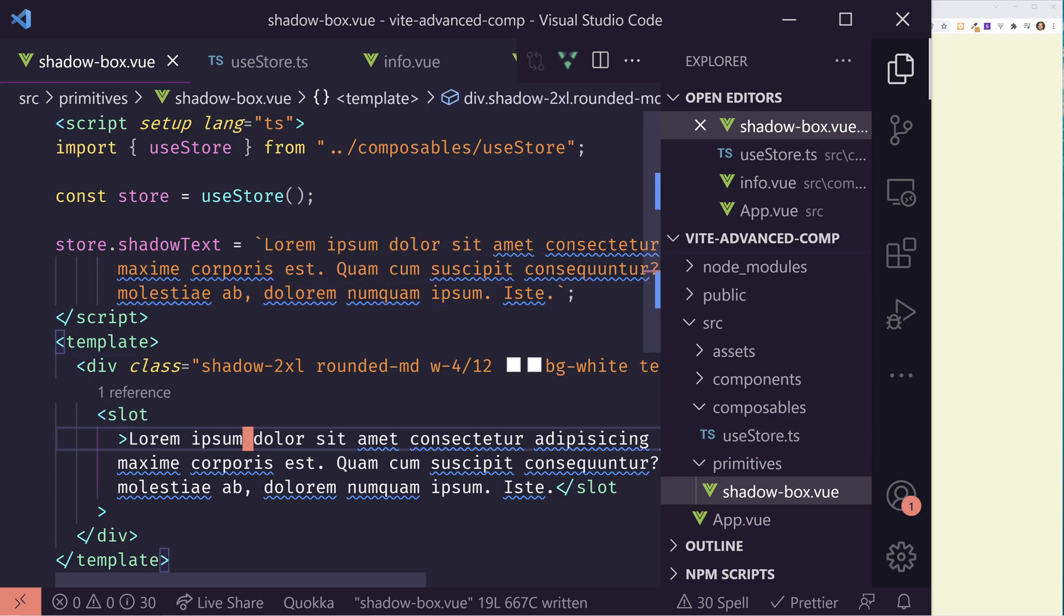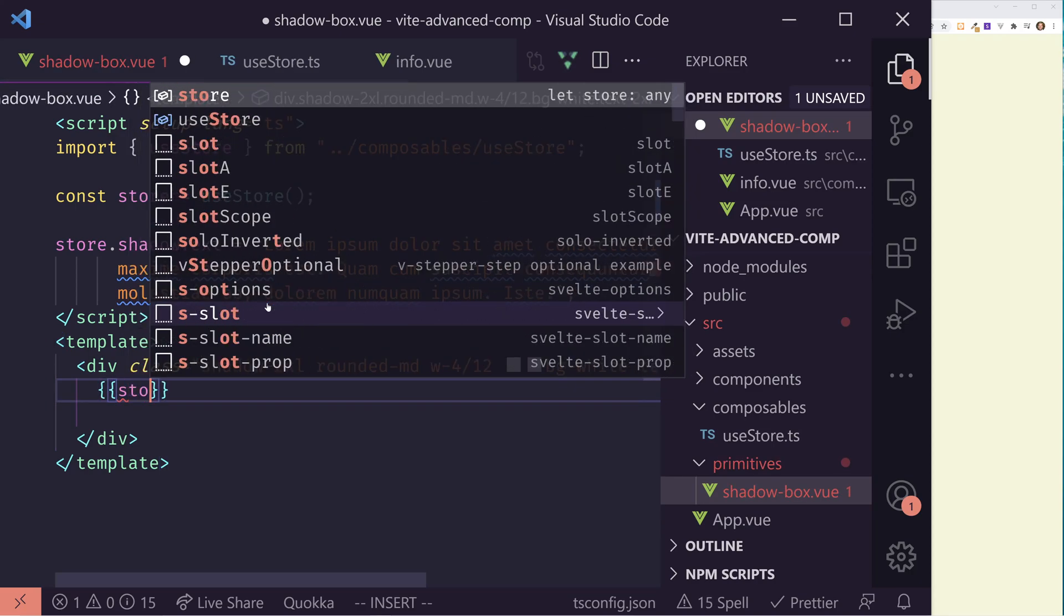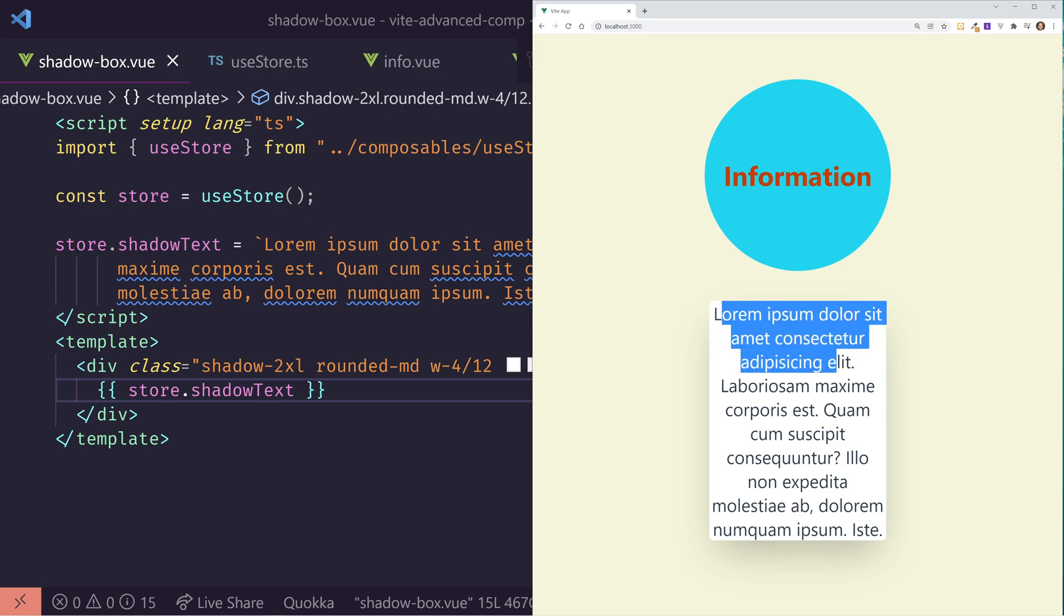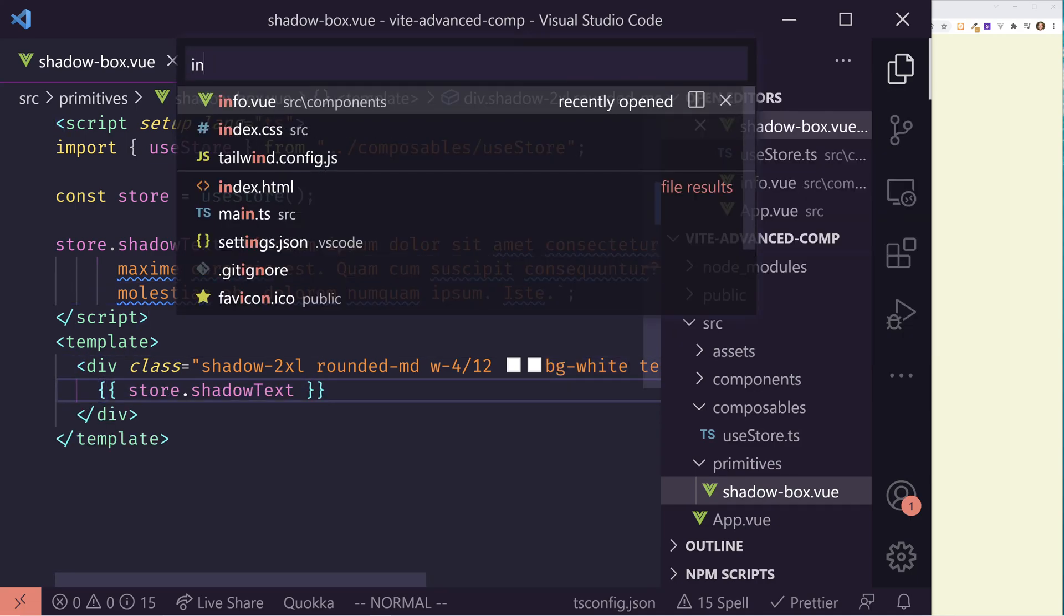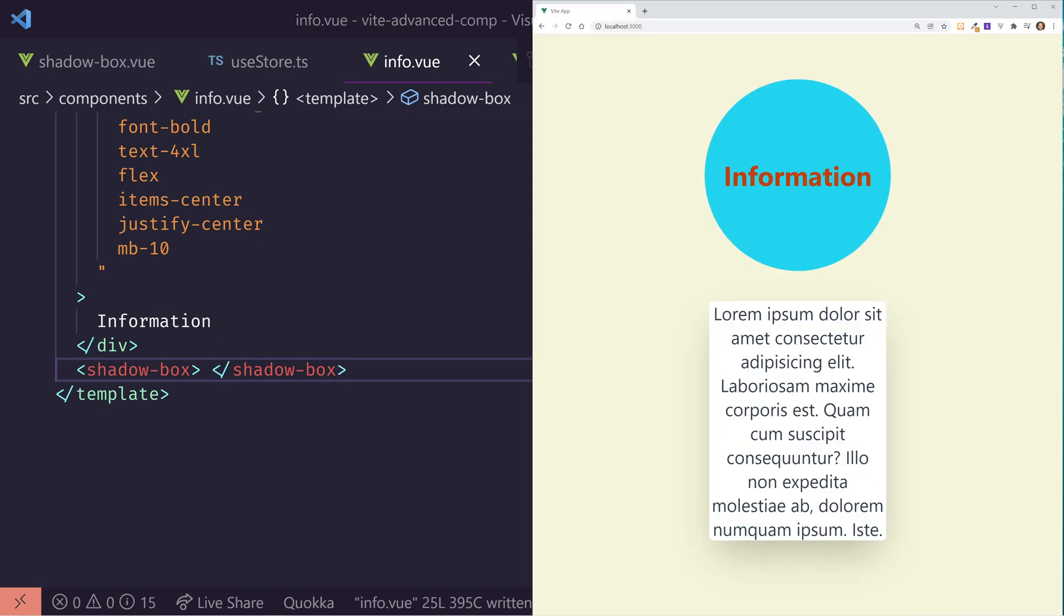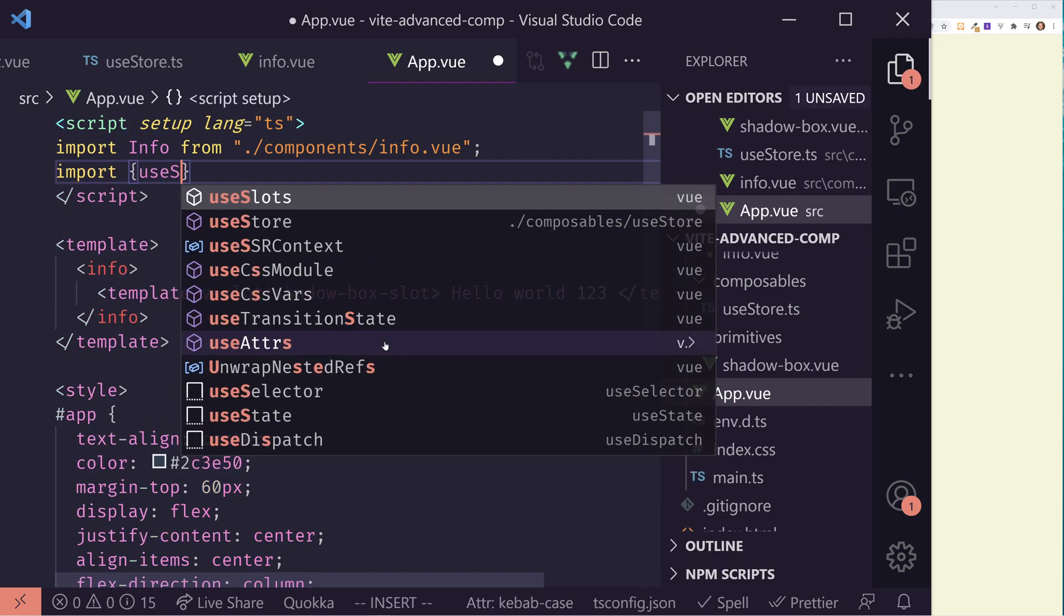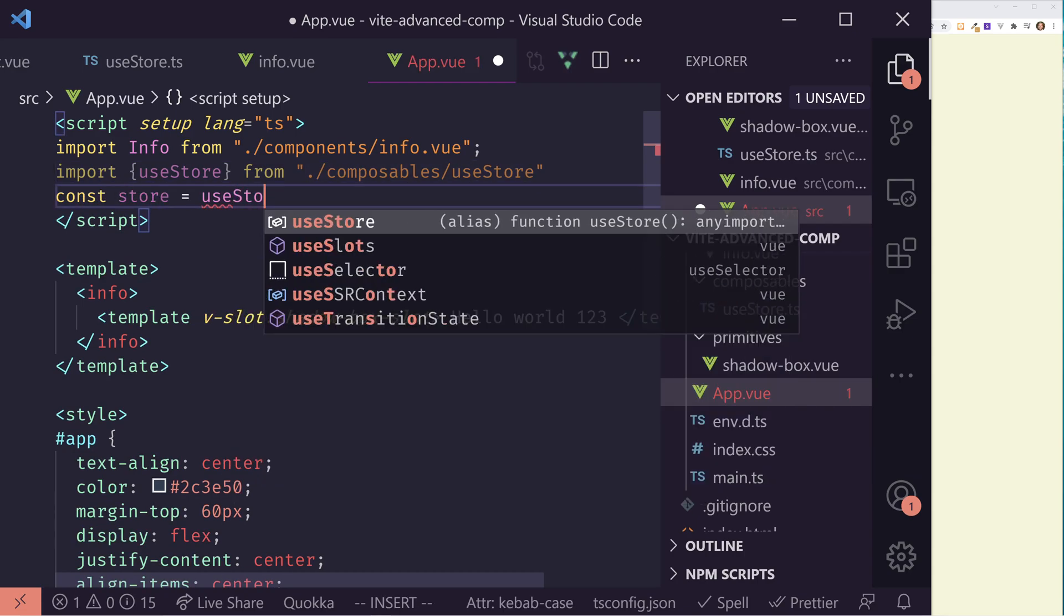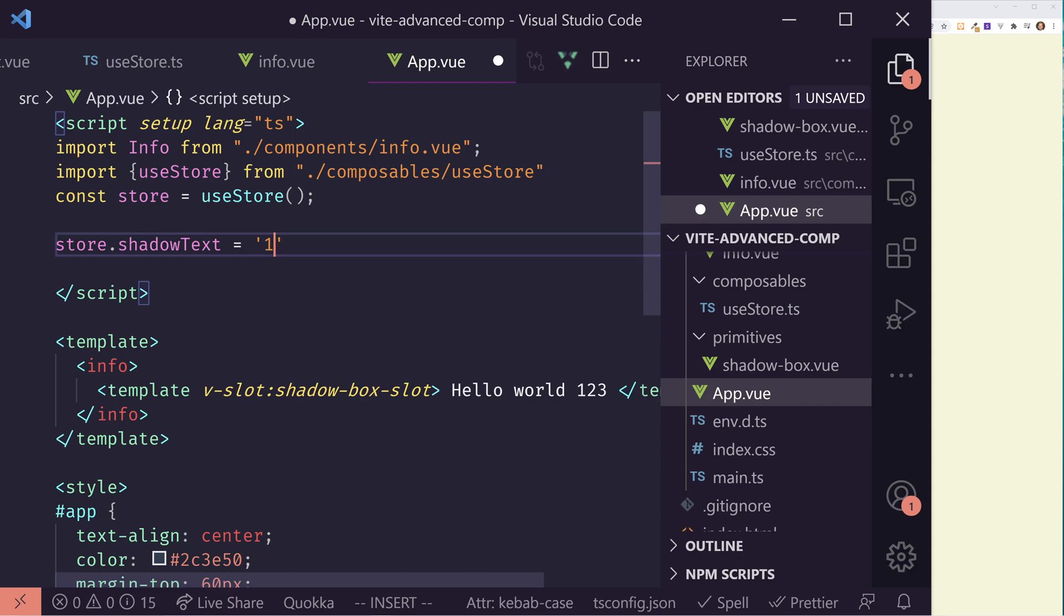And now instead of having this slot here, I'm going to delete this slot out, I'm just going to show the store.shadow text here. And I'll just refresh it to make sure, yep, still working as I expected. But now I should be able to access this store elsewhere in my app. I'm going to go back to my app, and now I should be able to import in that store. So I'm going to import use store from composables use store, and then store equals use store.